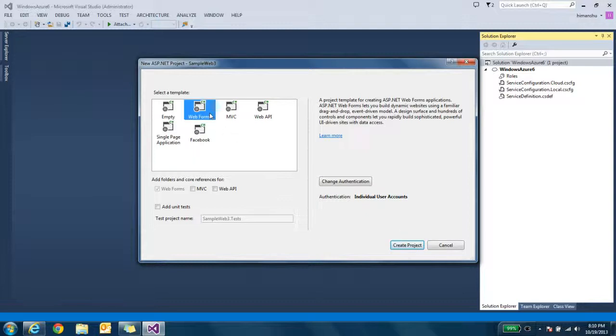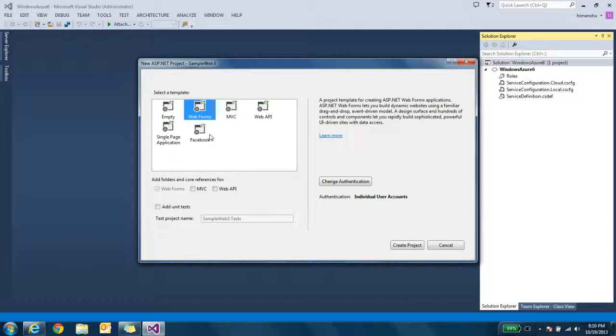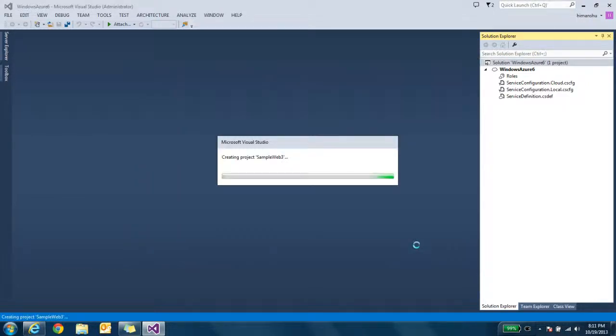I can select different kind of templates. I can create a Facebook website, I can create a web form, I can create MVC. Click on Create Project button.